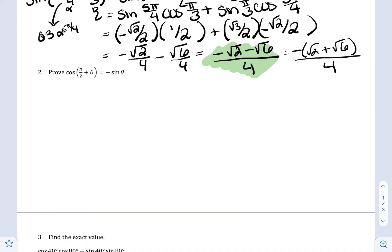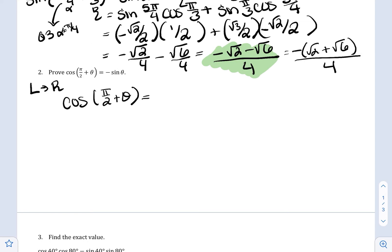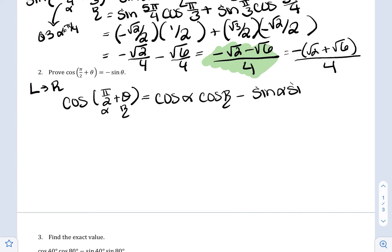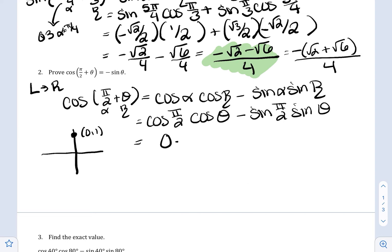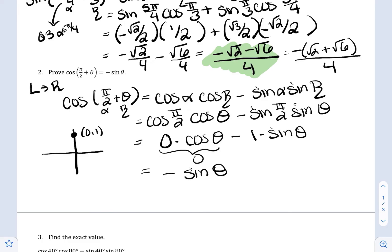Let's look at another type of problem — proving an identity, which is what we learned in the previous section. I'll go left to right since there's more to work with on the left. When I see a sum of angles, I use the sum formula. So for cosine(π/2 + θ), where π/2 is α and θ is β, I write the formula: cosine(π/2) · cosine θ minus sine(π/2) · sine θ. The point at π/2 is (0, 1), so cosine(π/2) = 0 and sine(π/2) = 1. This makes the entire first term 0, leaving us with −sine θ, which is exactly where we needed to go.